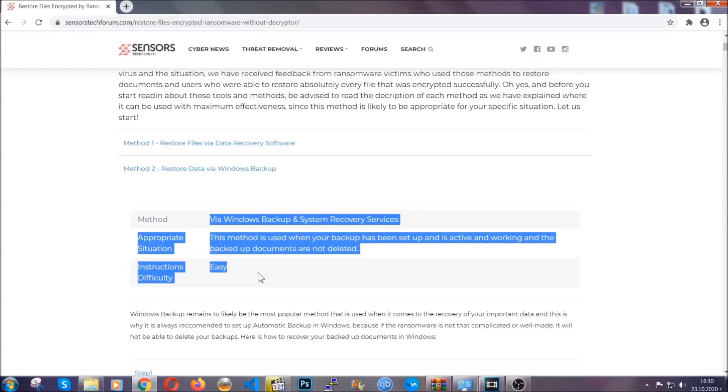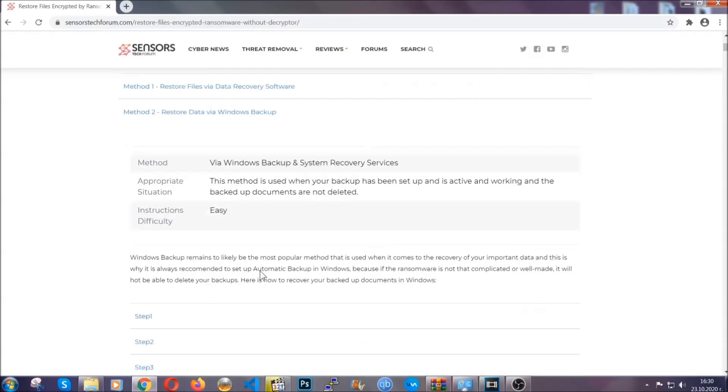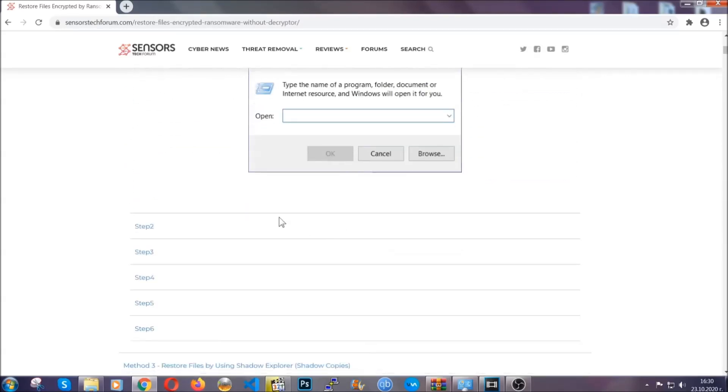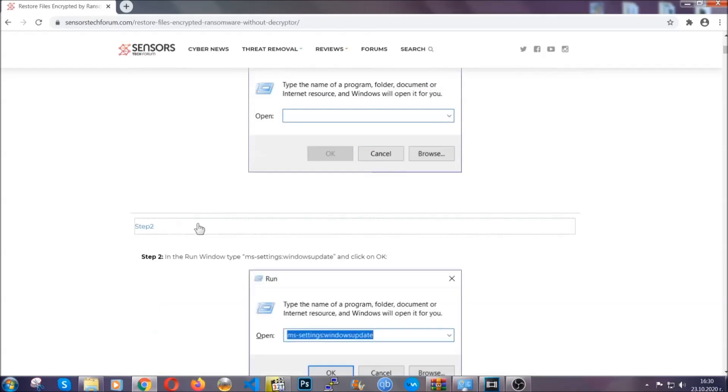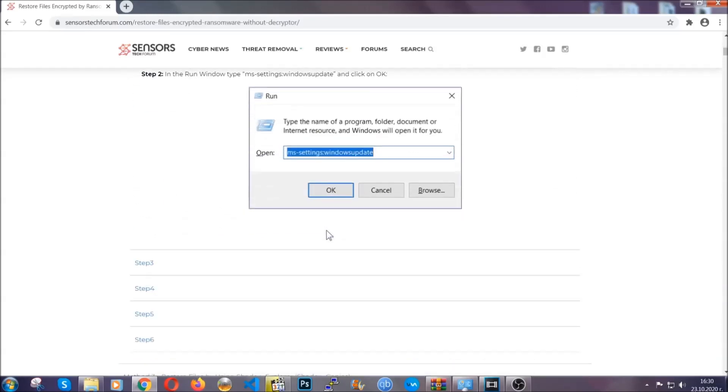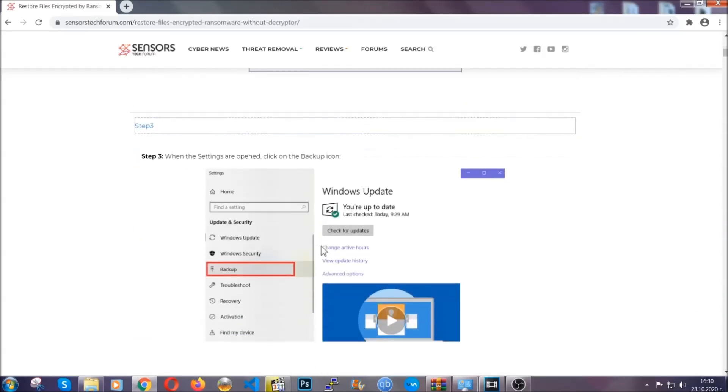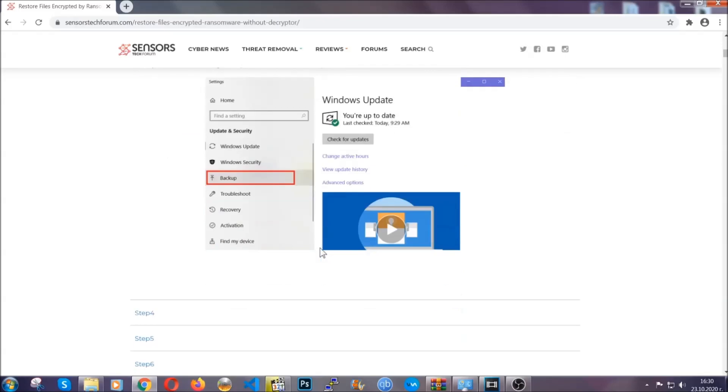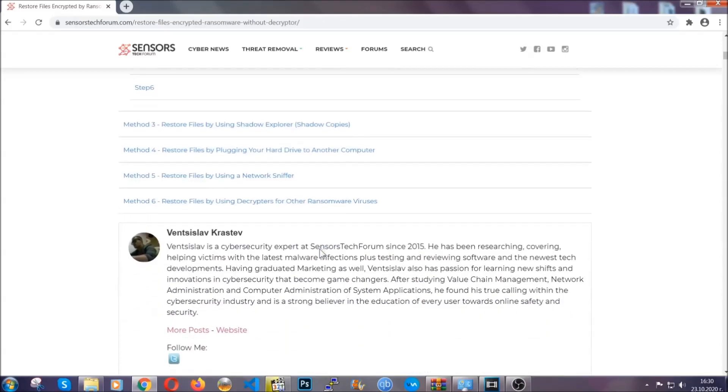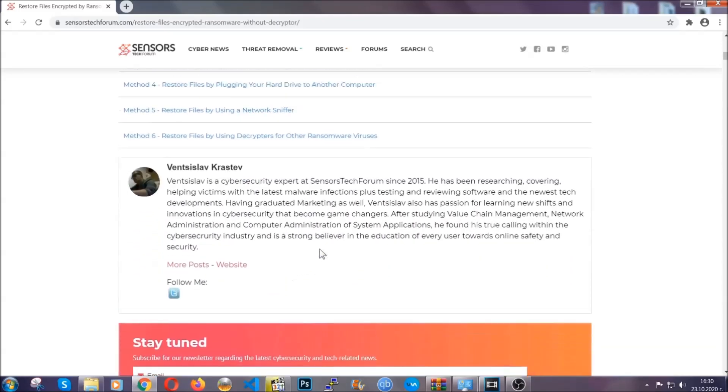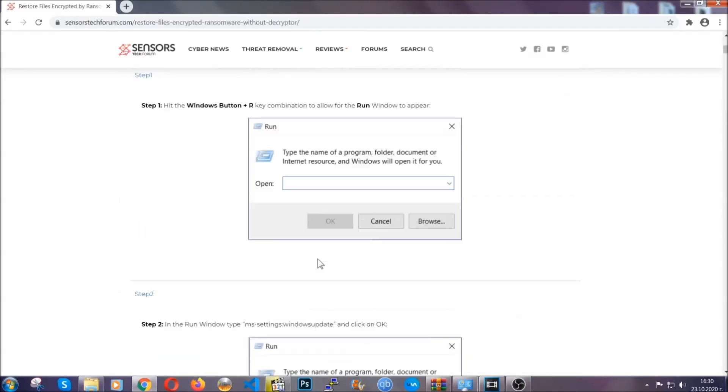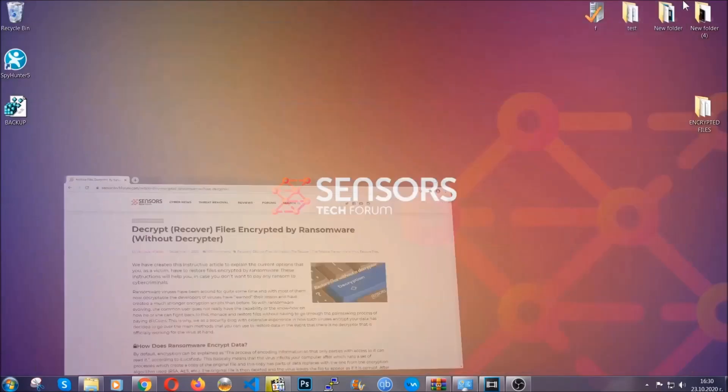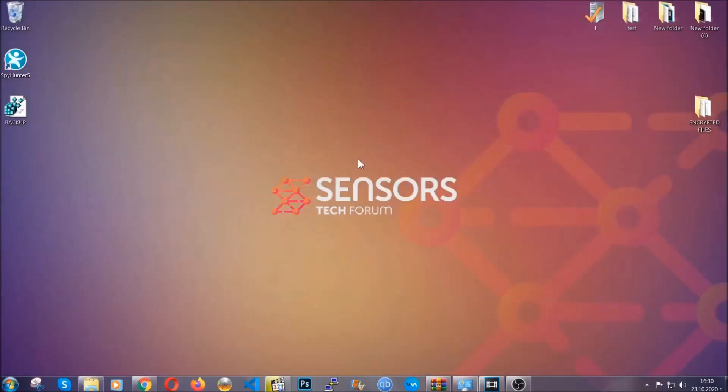These methods are in no way, shape, or form 100% guaranteed to work, but they will surely help you. We have some users who have partially backed up their files being able to recover some of their files, and even some users have been able to recover all of their files. Until a decryptor is released, you should check the article in the description often.